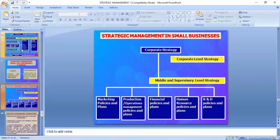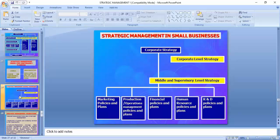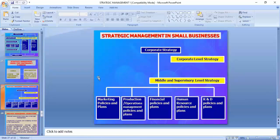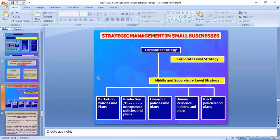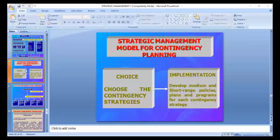In the next lecture we will cover corporate strategy, functional strategy, and organizational strategy. Regarding what we have covered today: the strategic management process and the need for strategic management. If you have doubts, you can send them on WhatsApp. In the next lecture we will first clear your doubts and then go further. Thank you very much to those who attended. Due to constraints of time, Zoom lectures cannot be conducted for more than 40 minutes.